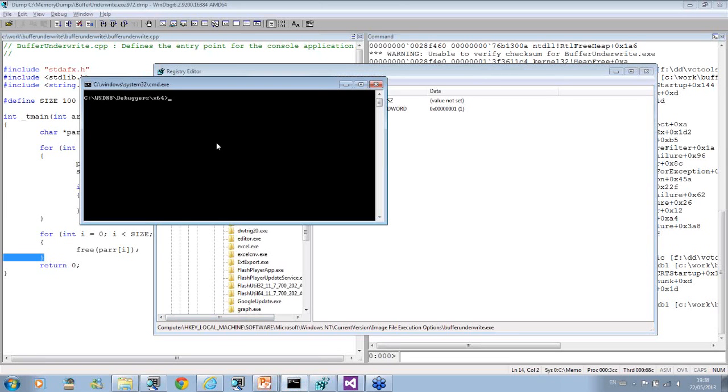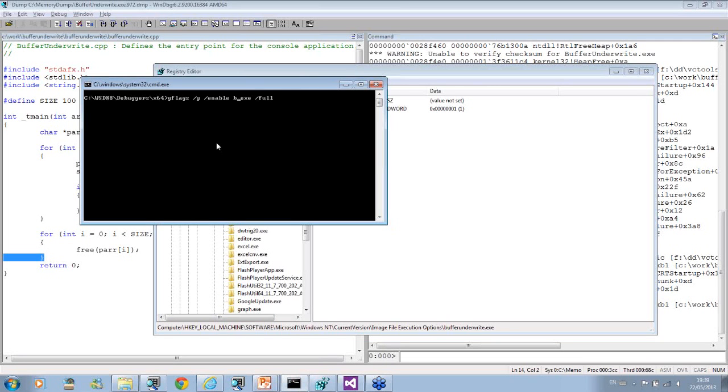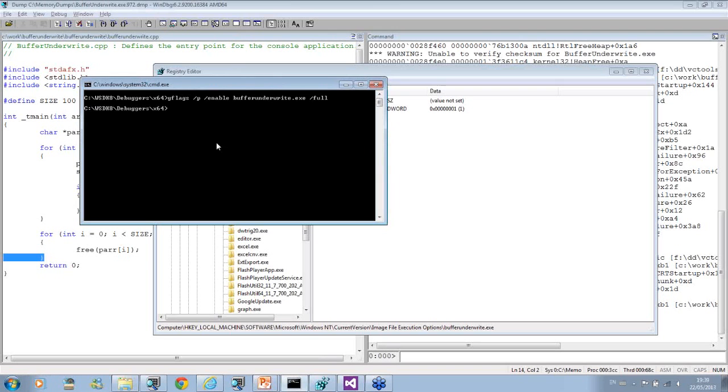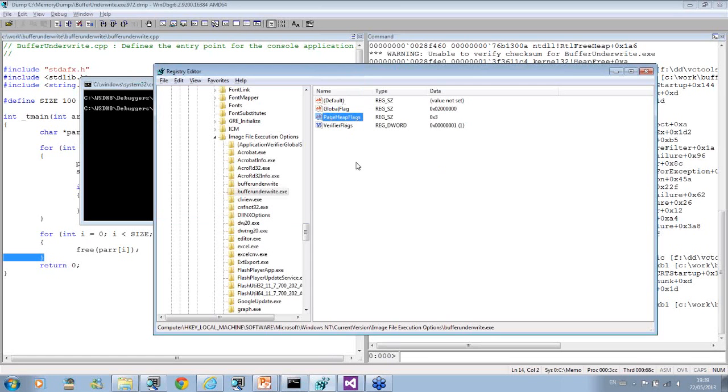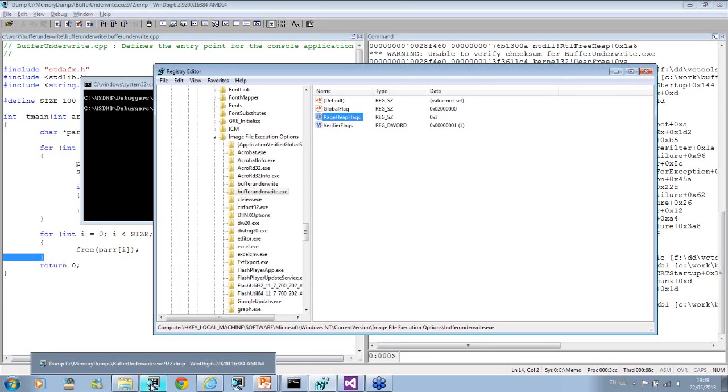What we do now is enable full page heap. We refresh the registry and see that global flags was changed and page heap flags equals three. When we run the application, it crashes again. Let's open a different memory dump, the second one.